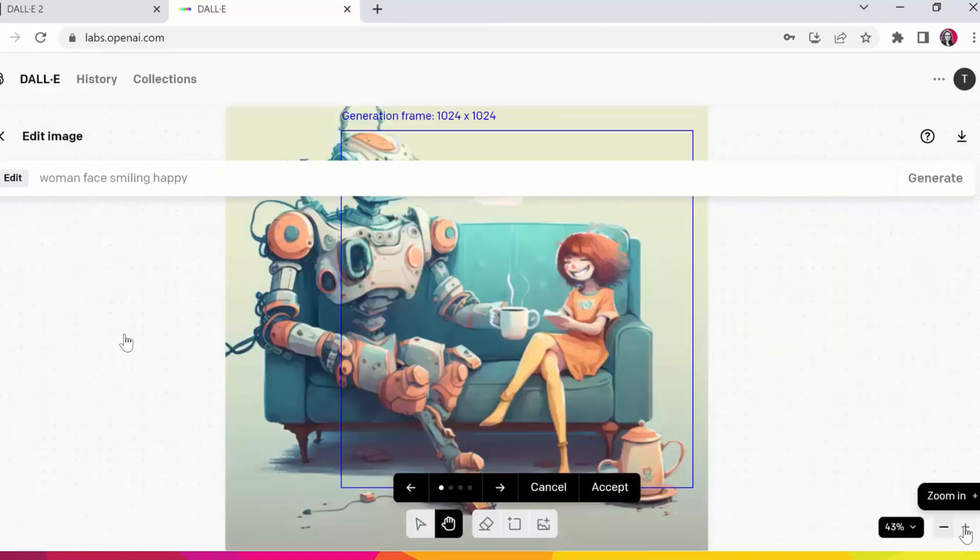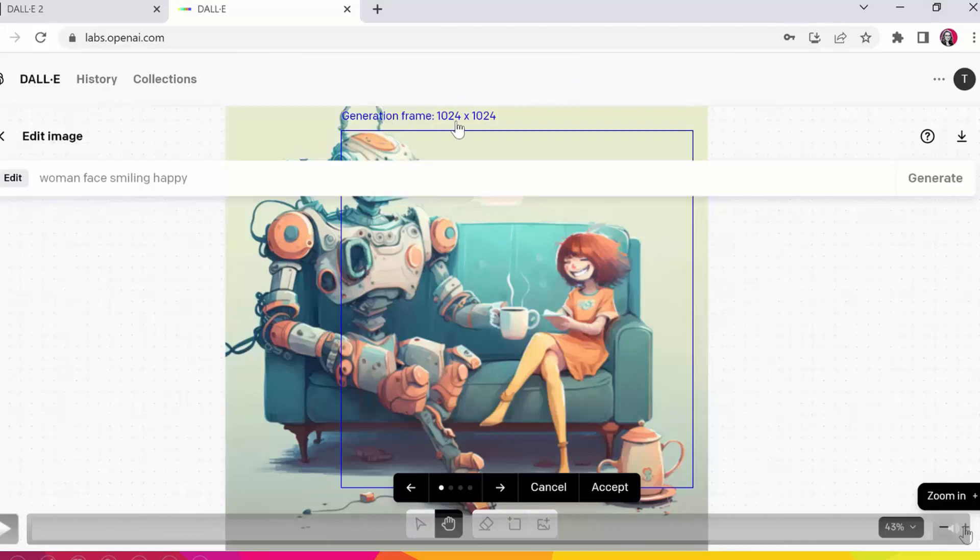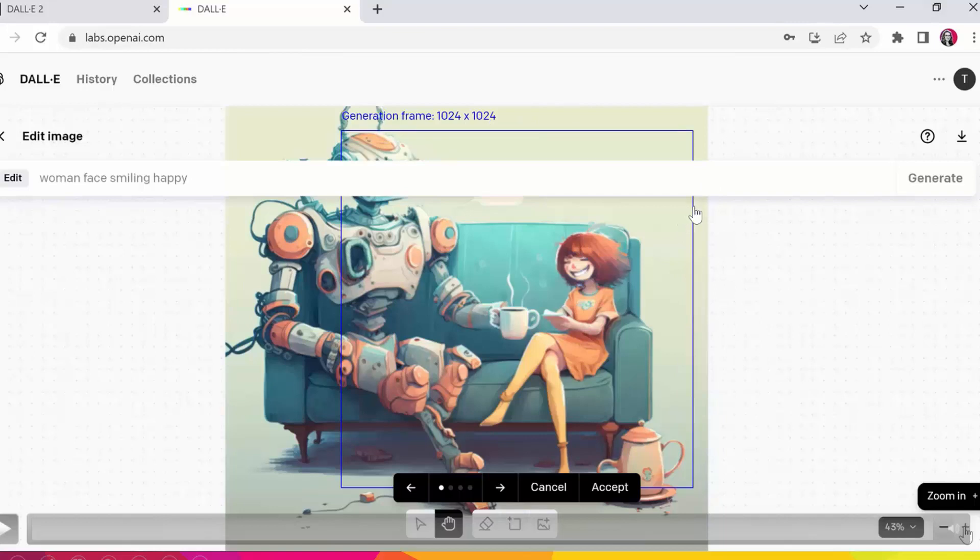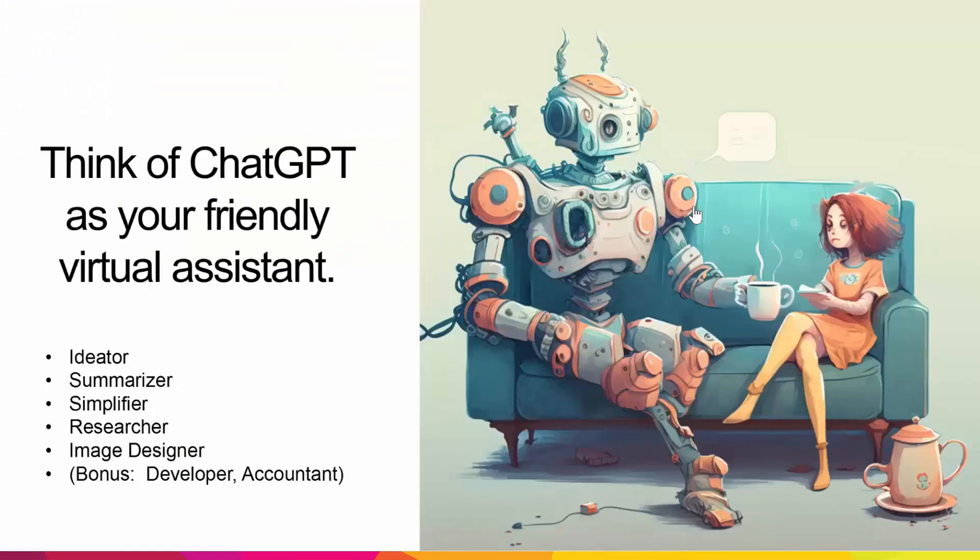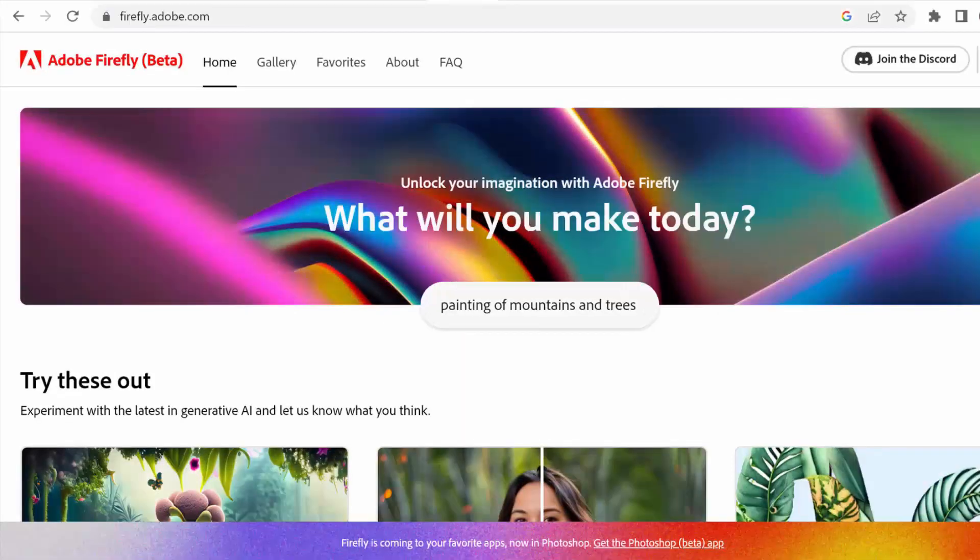Now one thing to note is that DALL-E exports your final images as this 1024 by 1024 square, so you have to then go back and overlay that on top of your original image. Adobe Firefly by the way doesn't have that constraint, but we'll take a look at that in a little bit as well. So as a result, I was able to turn her face here into that or that new face, and it's super seamless, it completely blended in. And I removed the DALL-E watermark here, so it looks completely brand new.